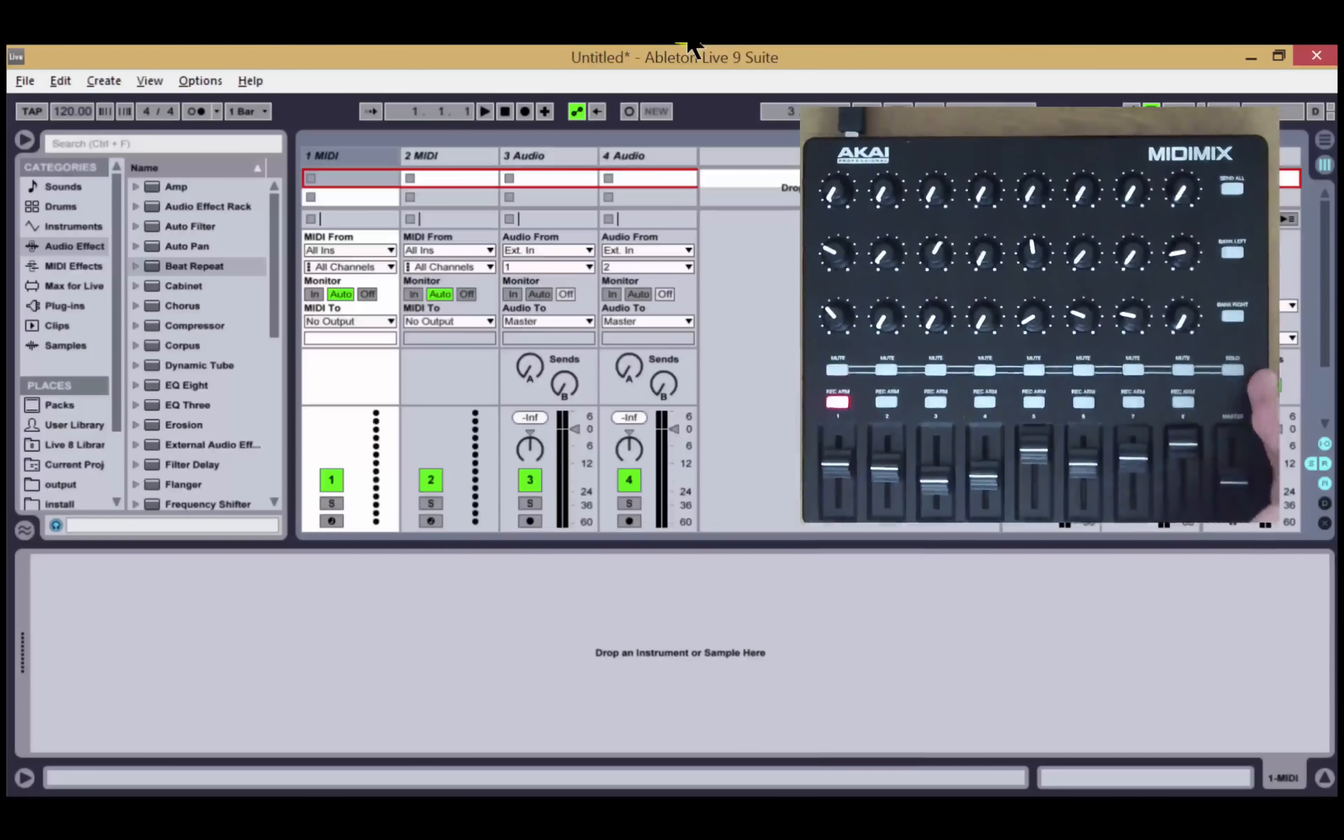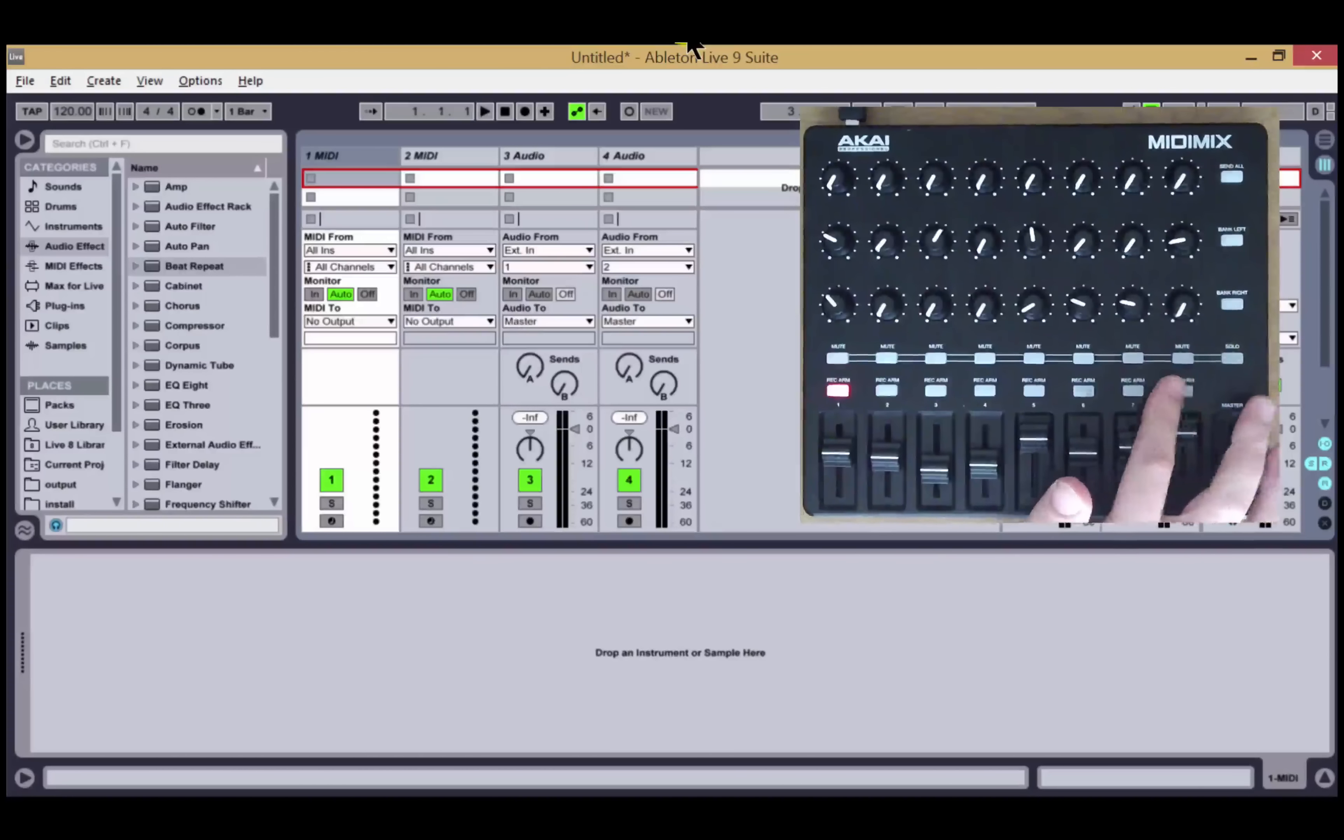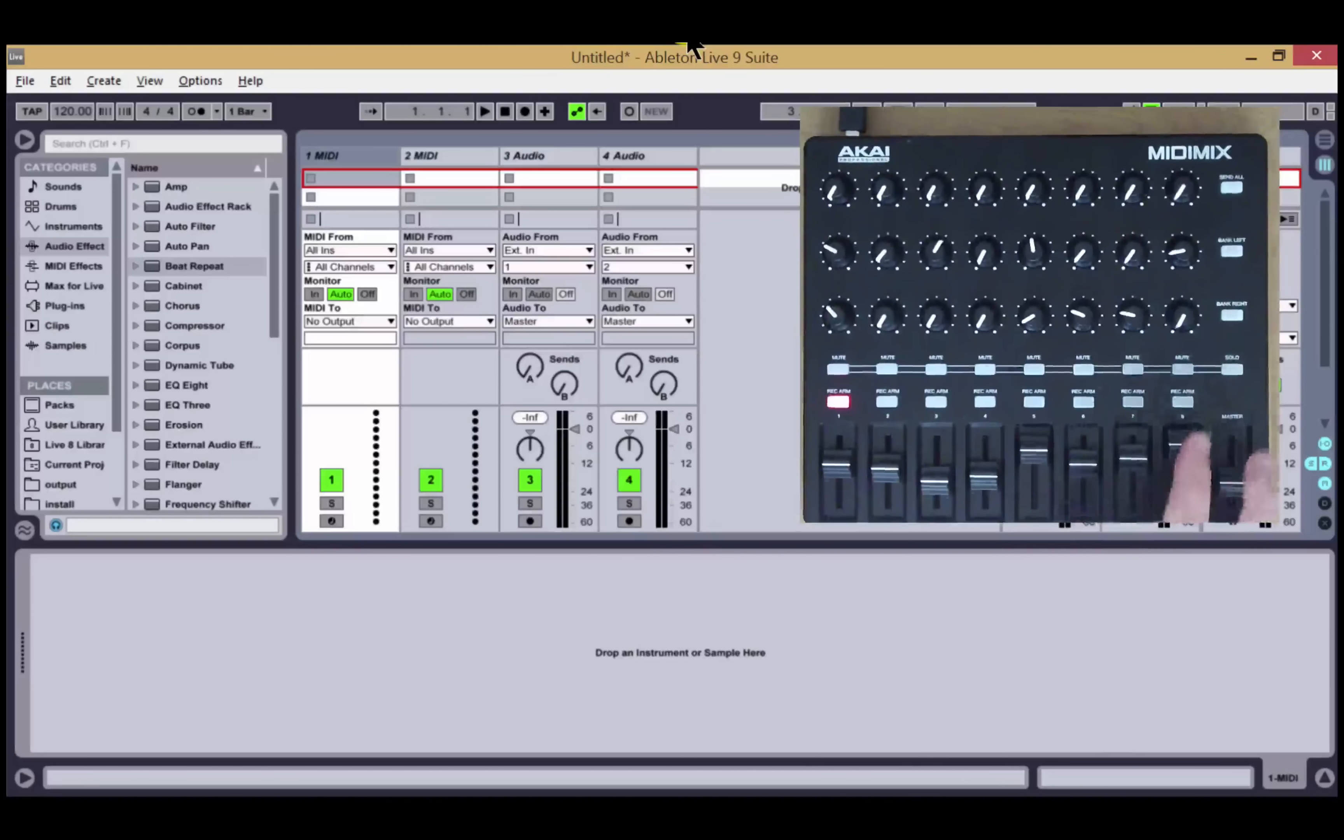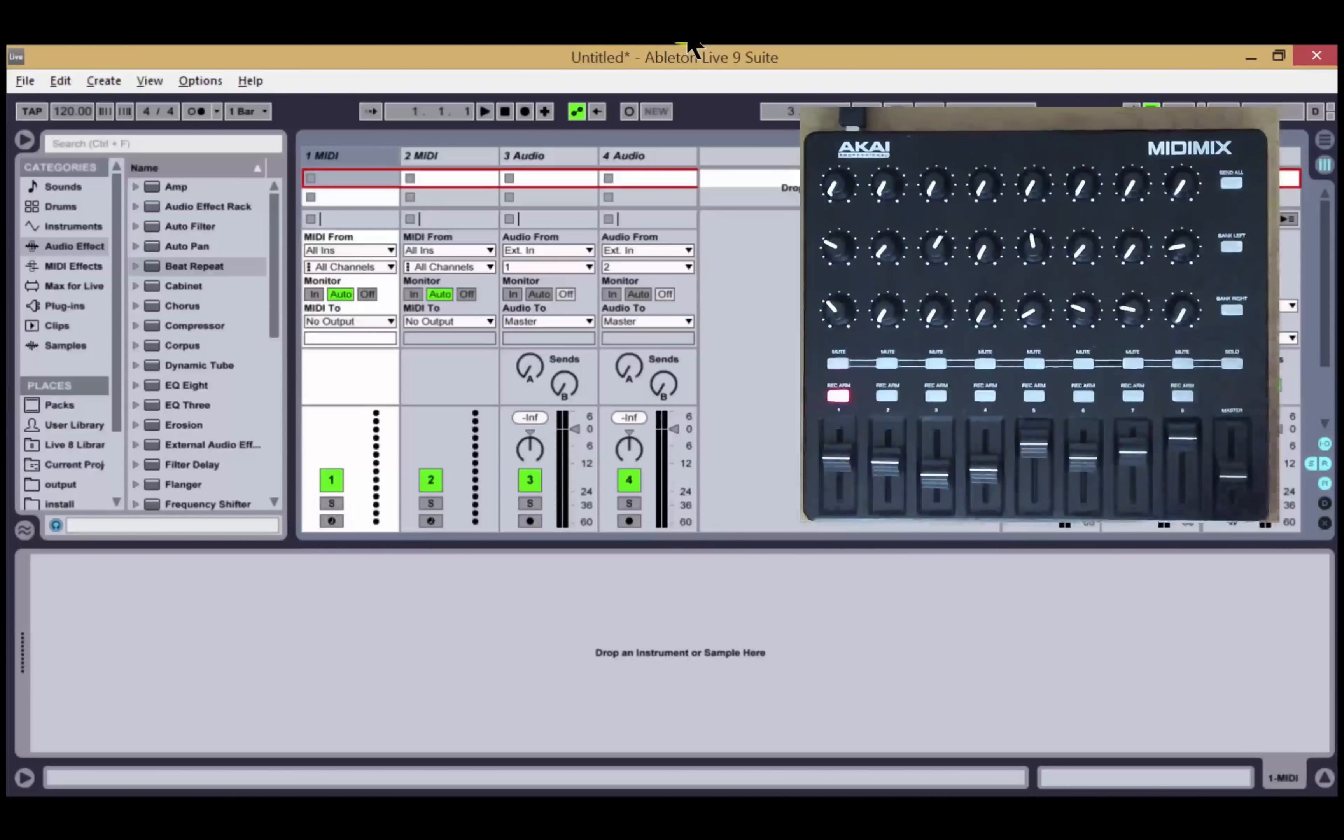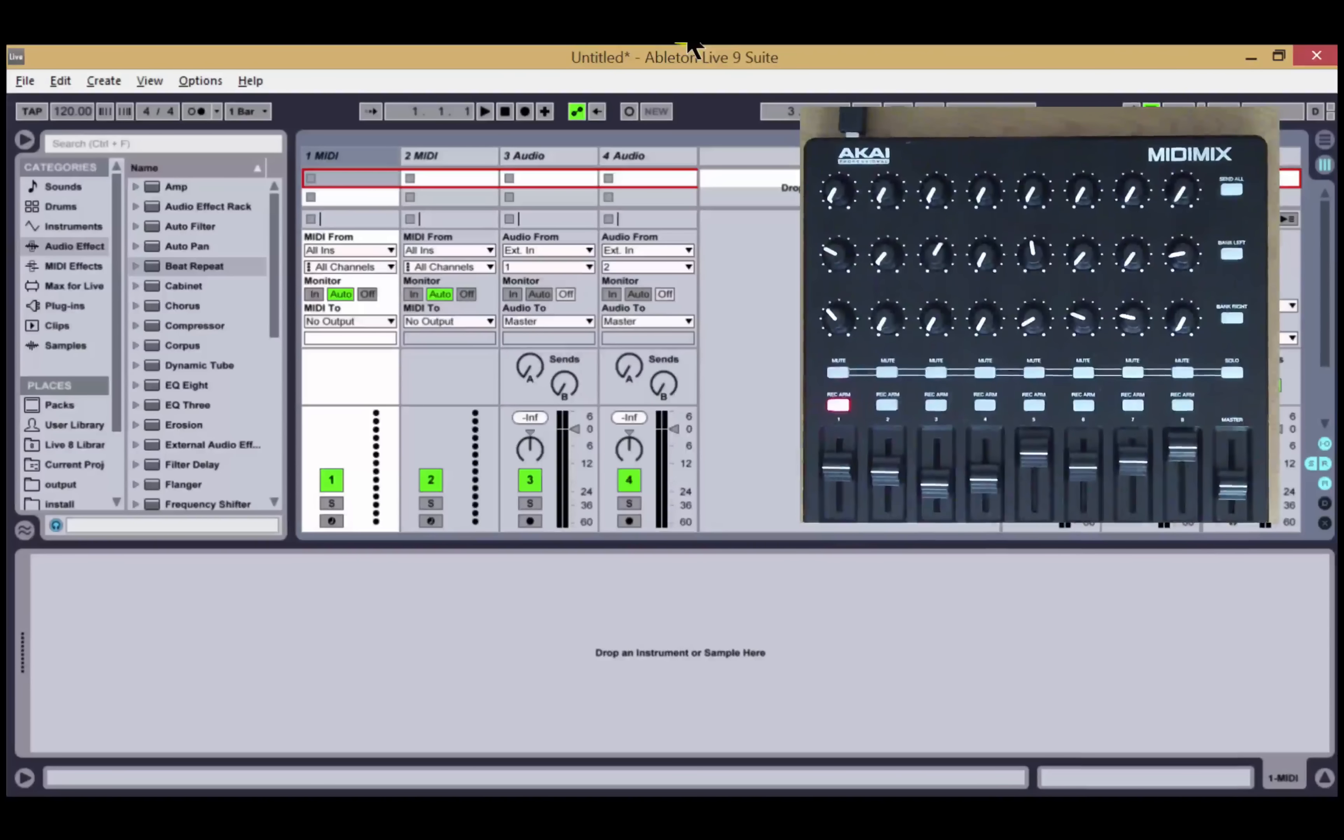Once in device mode, the mute buttons become device selection buttons, and the rec arm buttons become either device enable/disable or track select buttons. By default, they will be track select, and via configuration option you can change the default to be enable/disable if you wish. Whilst in device mode, a long press of the solo button will toggle the operation of these buttons.